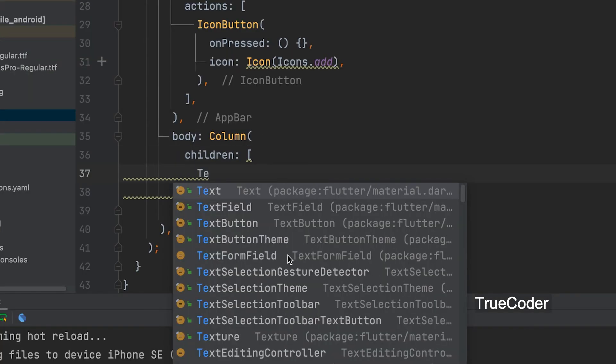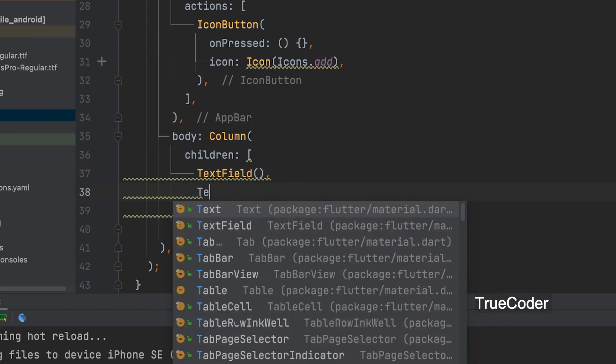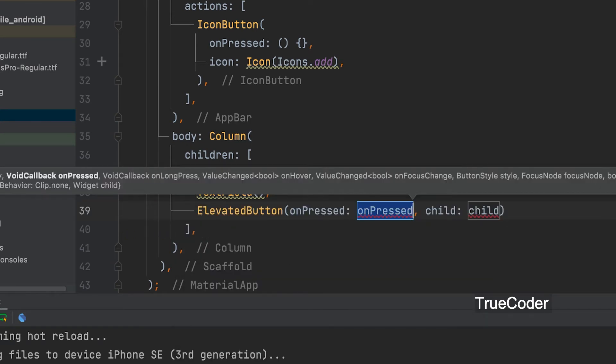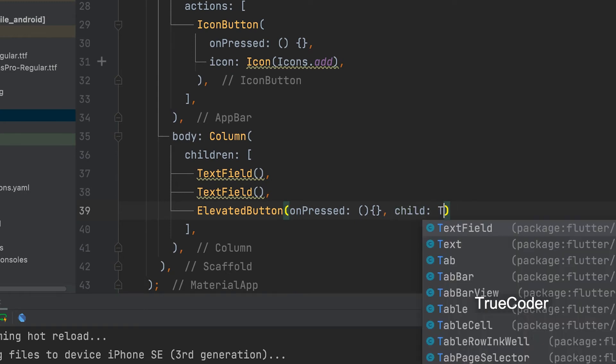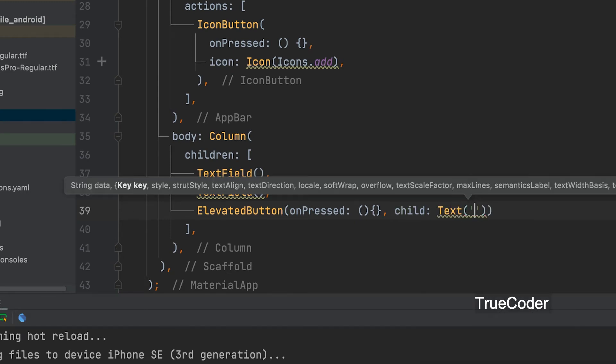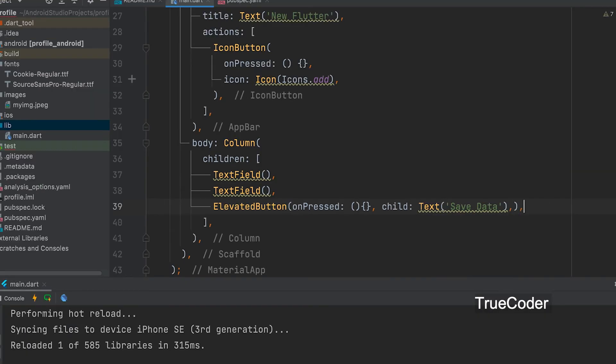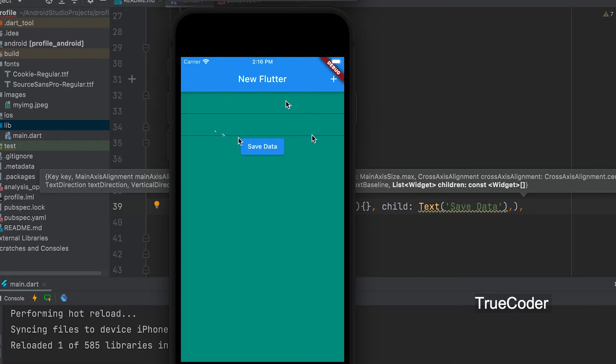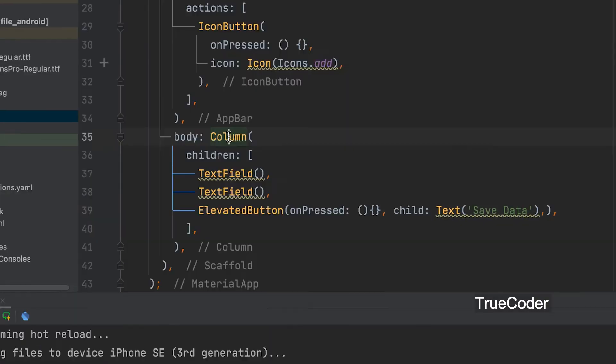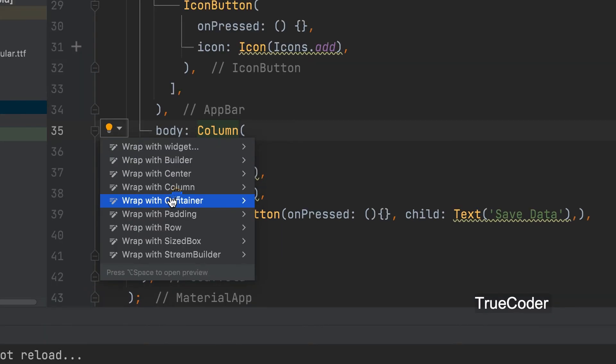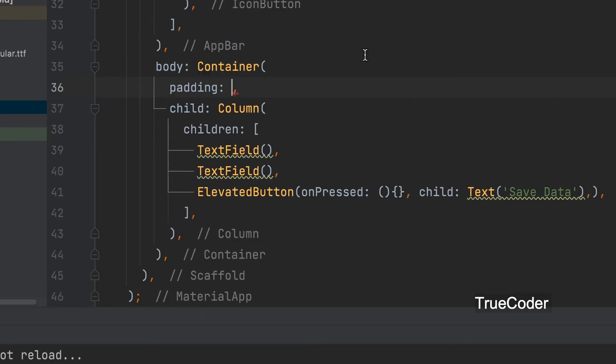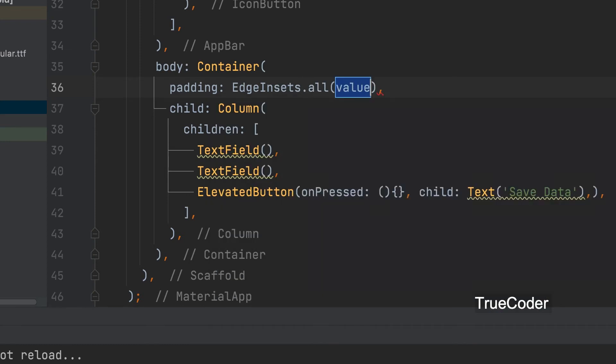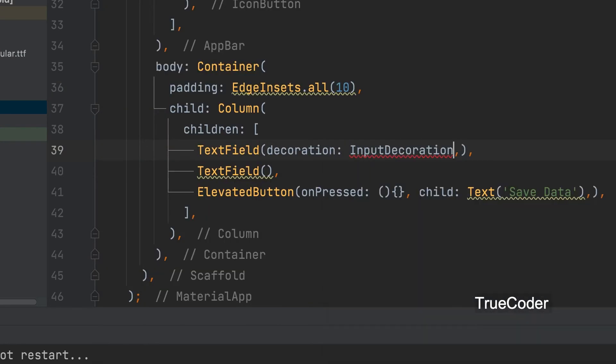Here we can add two text fields and a save button like the form to register. And then give padding.